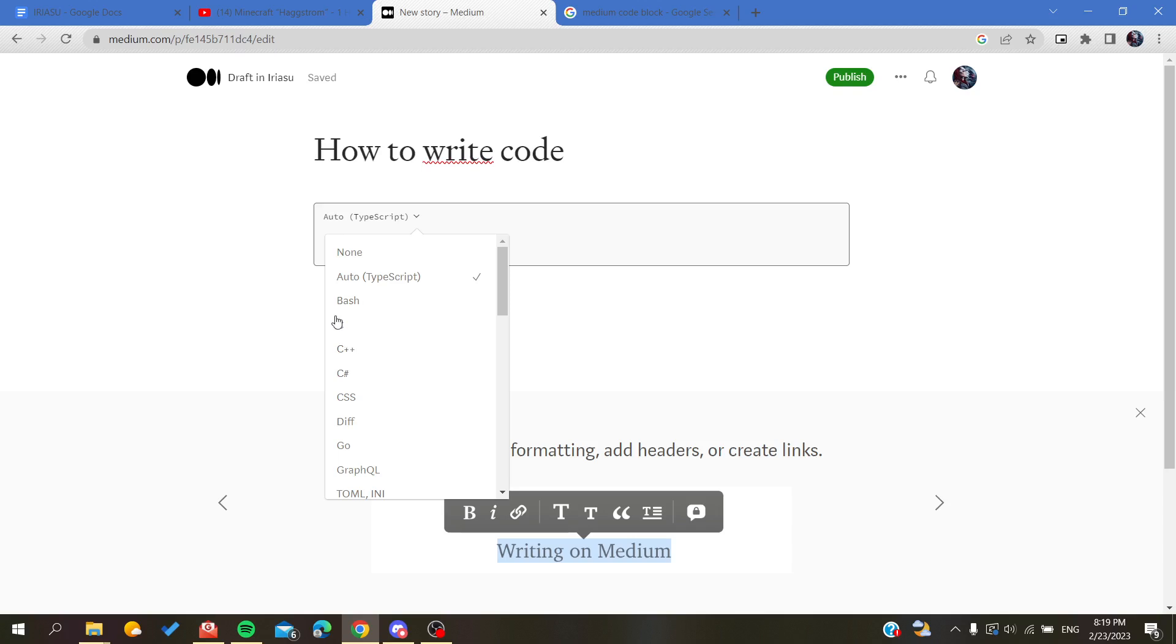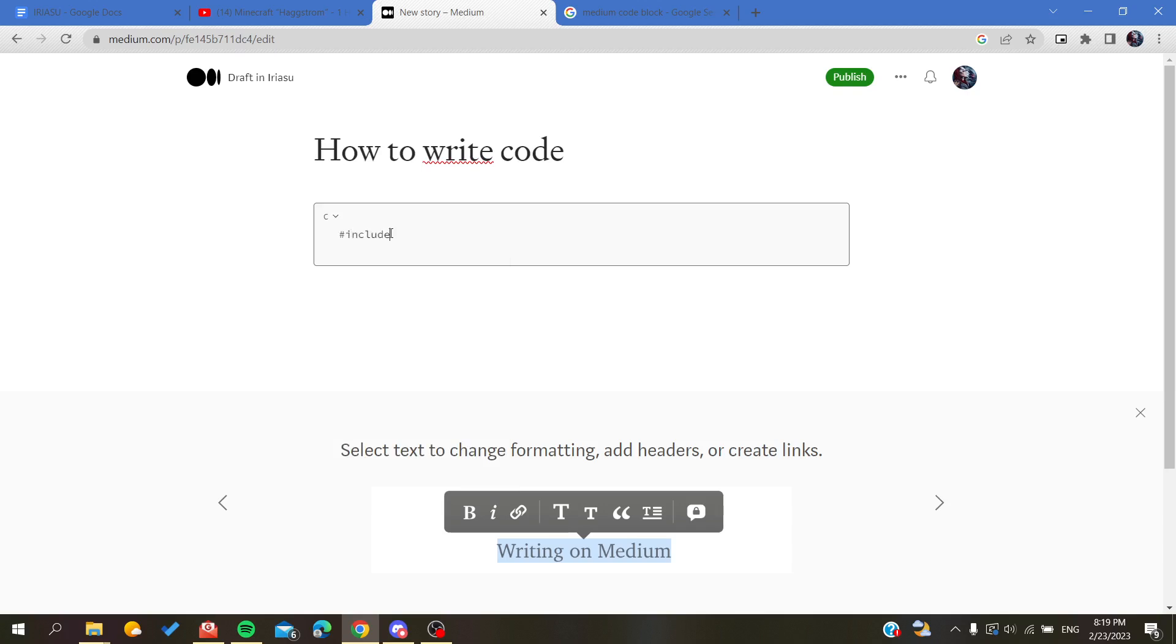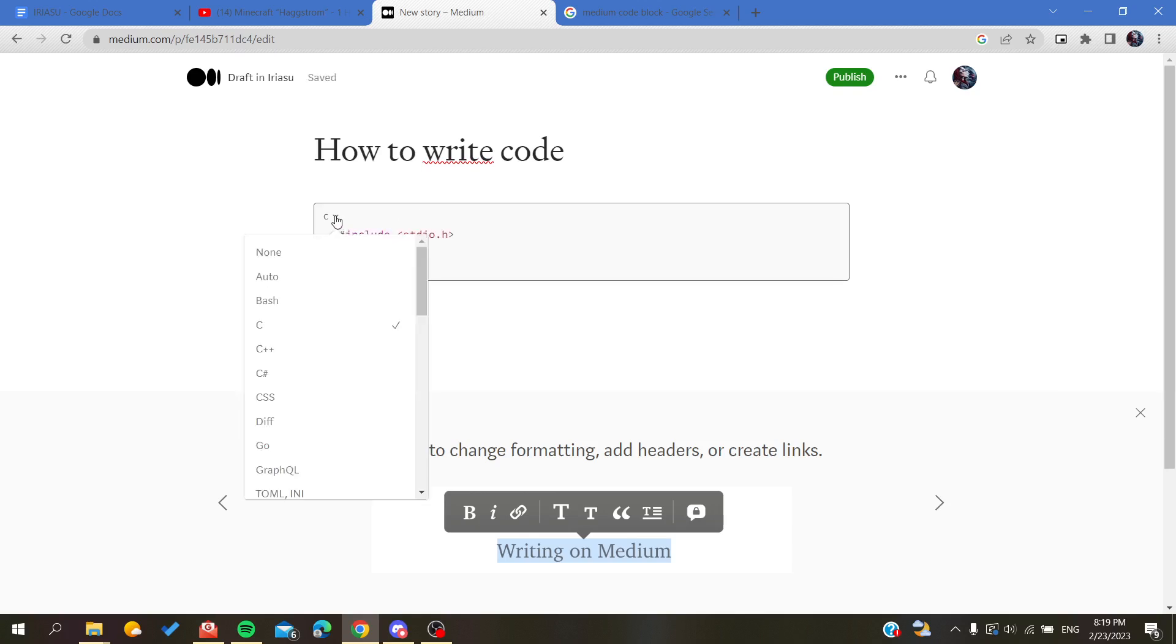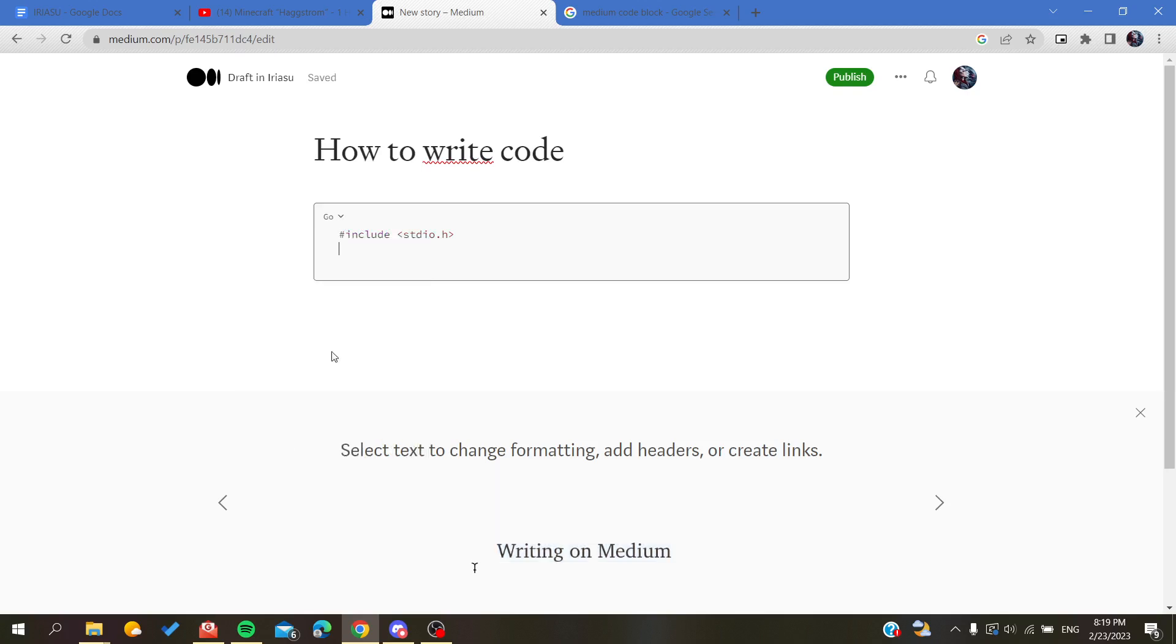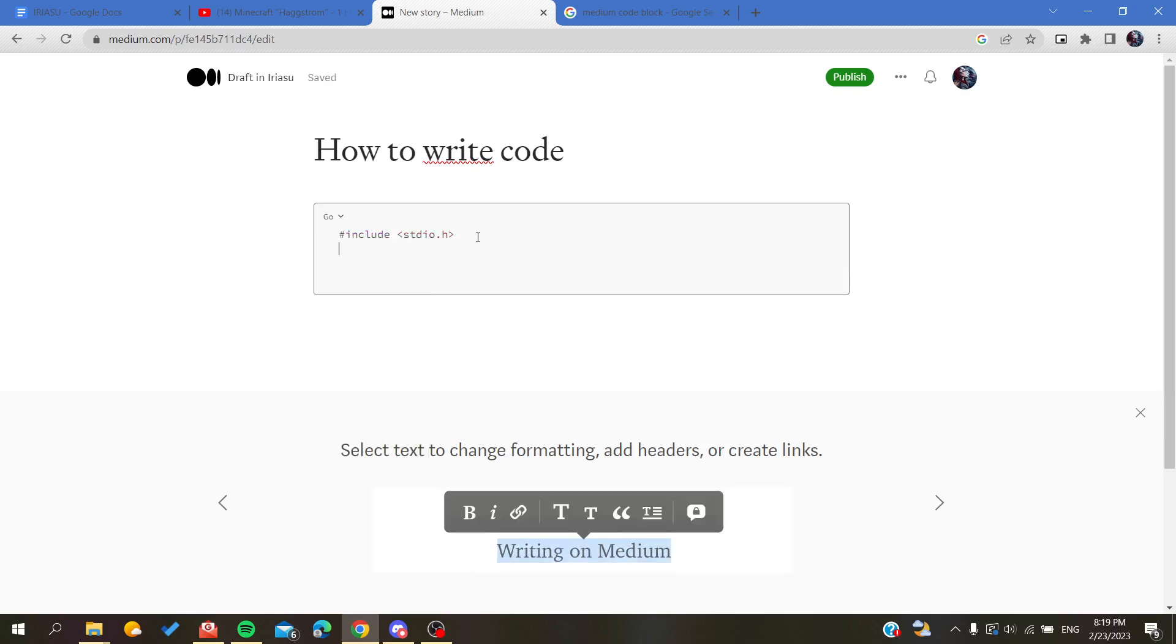For example, if I did the C language and if I go for example include a library, let's do stdio.h, as you can see it will be highlighted. But if I do for example the Go language, it won't be highlighted because it's not included in the language itself.